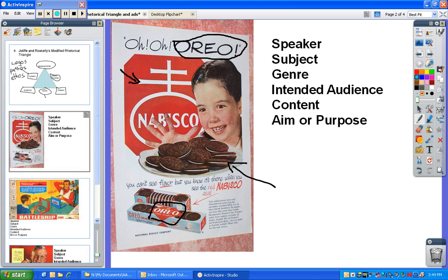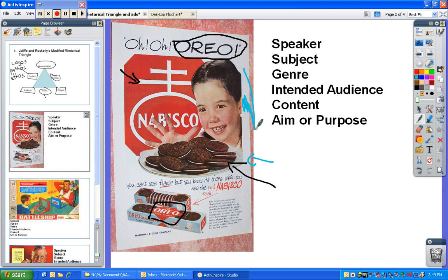I'm going to use a different color so you can see it. The intended audience, just based upon the images here — the fact that we're selling cookies in a magazine, and also the imagery of the little girl — I would say the intended audience is probably a female, usually a mother. I would bet this was in a women's magazine, probably circa 1950s, maybe 40s, maybe as late as the 60s. I'm guessing based upon the grade of the print as well as the type of image used.